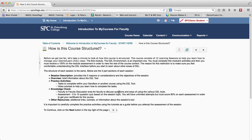So that's what you need to do — that's how you get started within the Introduction to MyCourses. Your campus instructional design technologists are here to help you, and we hope you enjoy yourself in this course. Thank you.